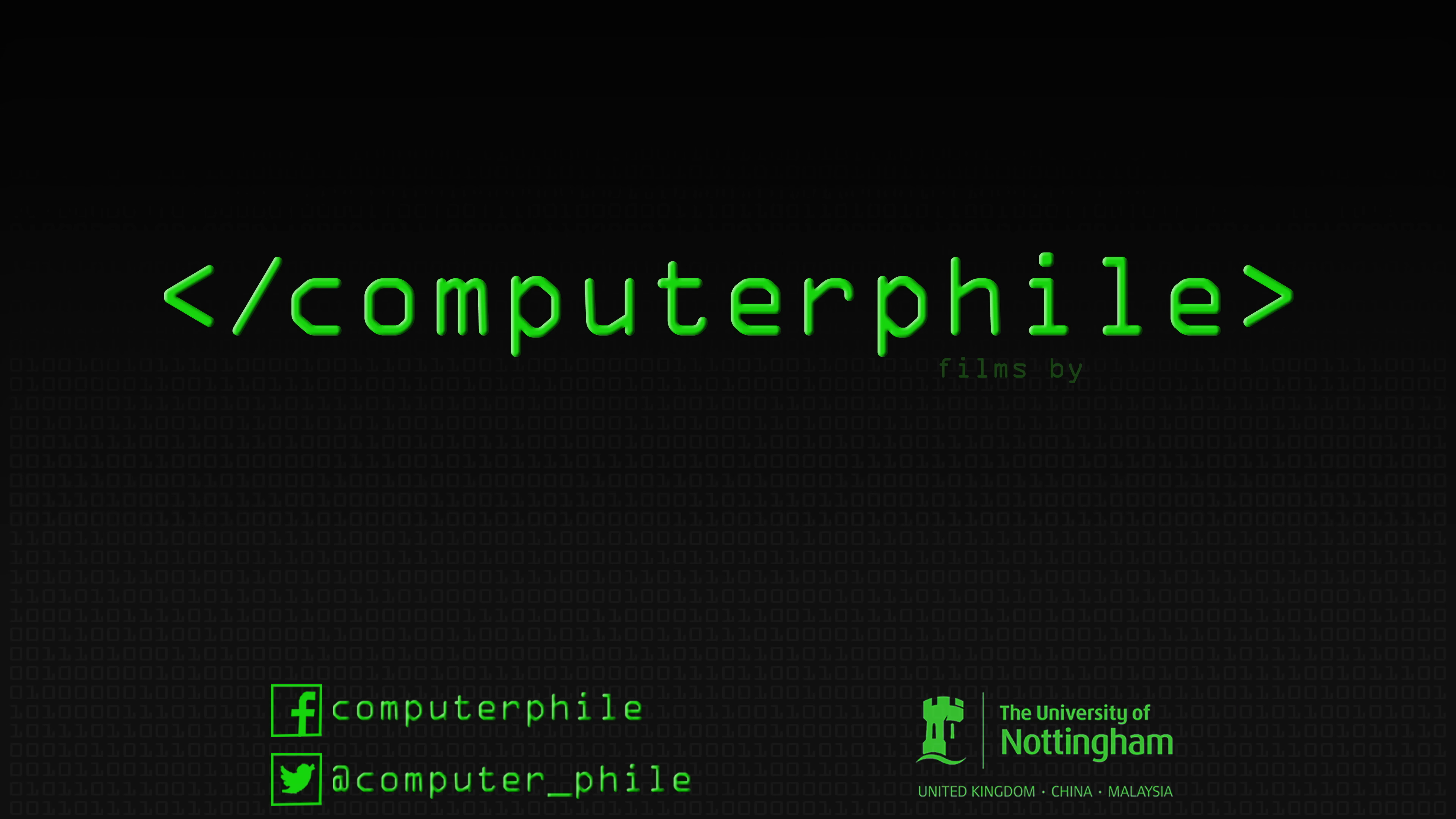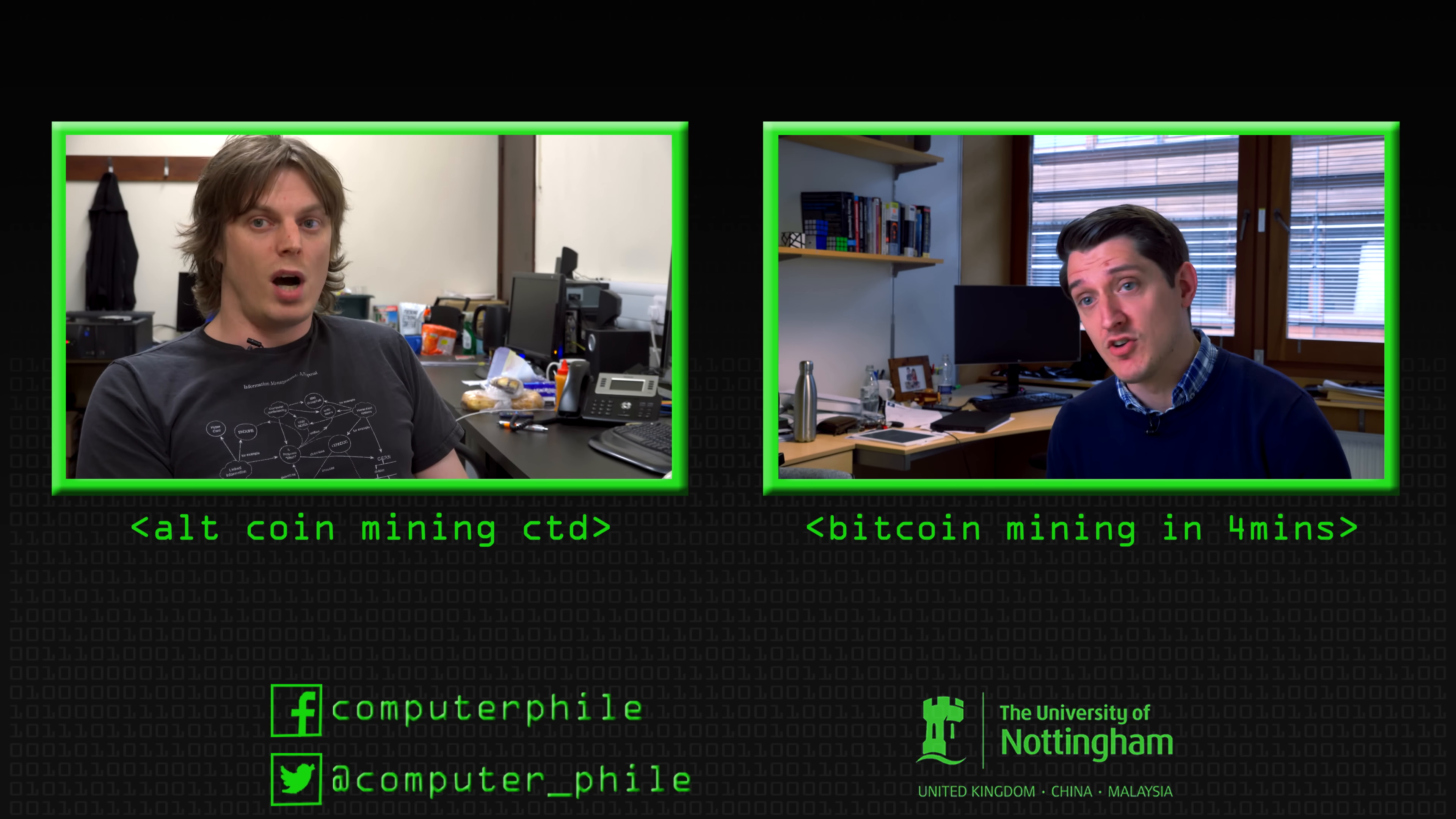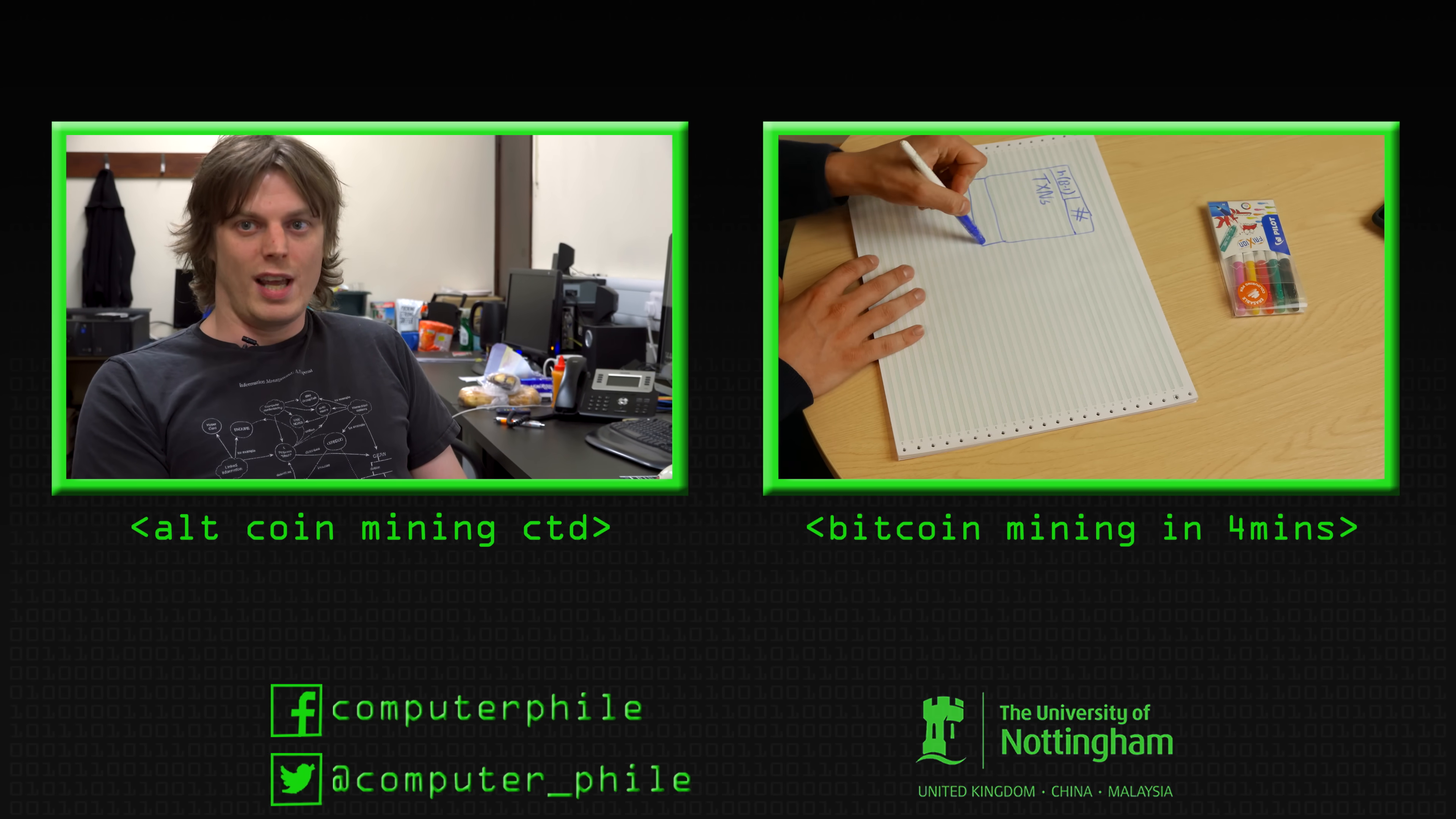They are not the best cards for mining every coin by any stretch of the imagination, but they are probably the best cards for mining most of the coins. The boards are actually mining motherboards, but they would work absolutely fine as a gaming rig.